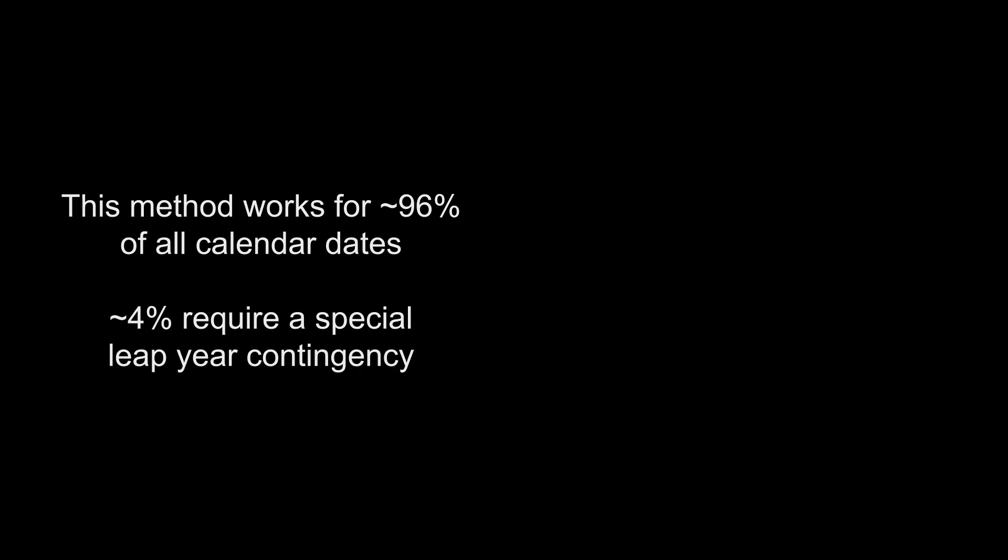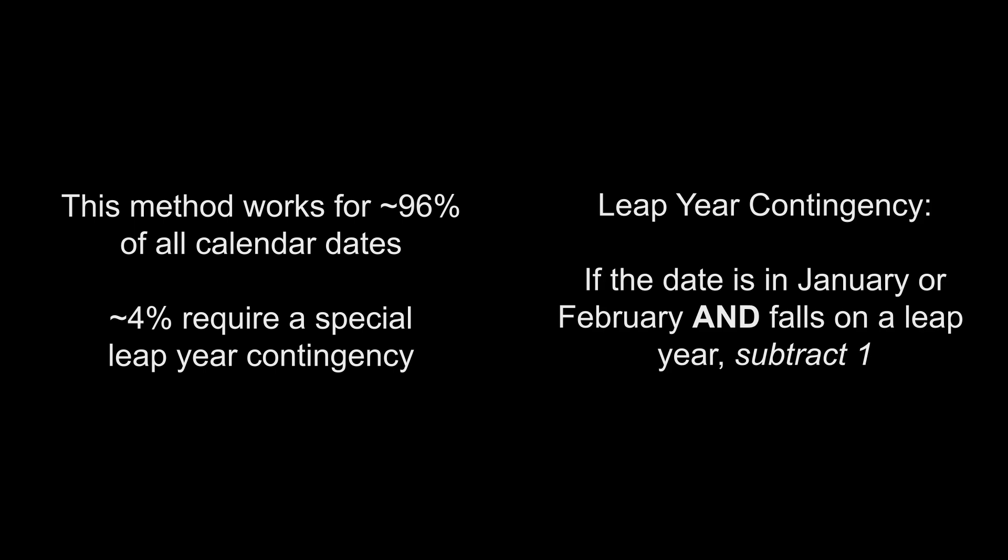Okay, here's the catch. This process will give you the correct weekday for about 96% of all calendar dates. For the last 4%, we need to be aware of a special leap year contingency. If the date is January or February and on a leap year, subtract 1 from your final answer.